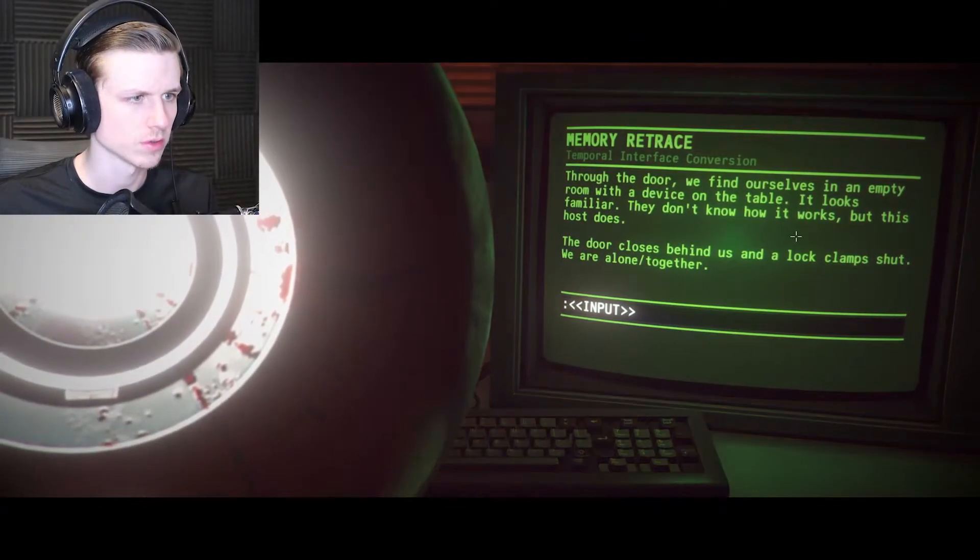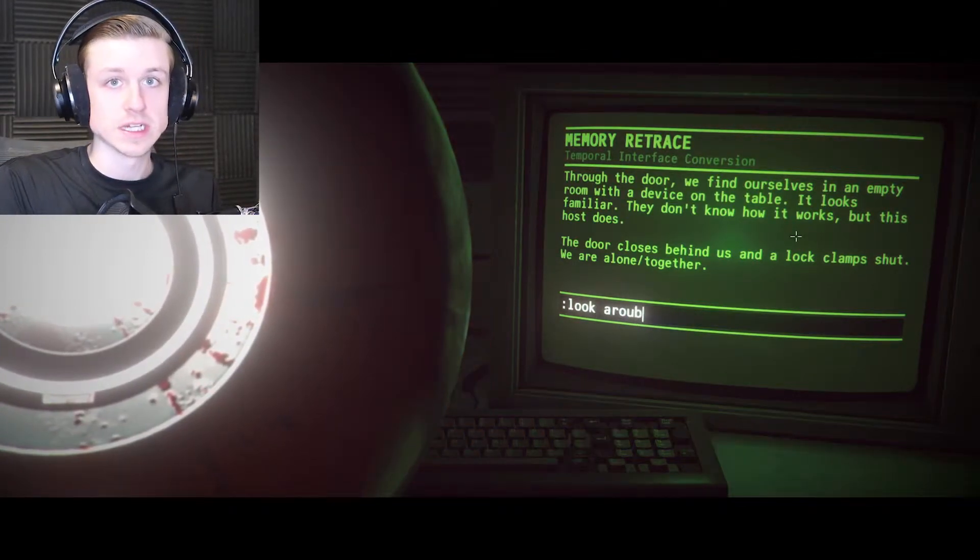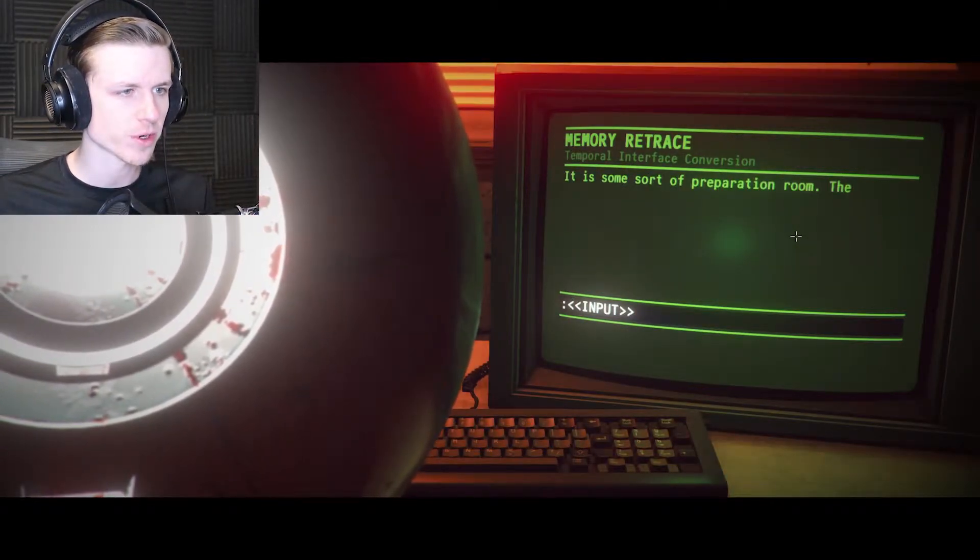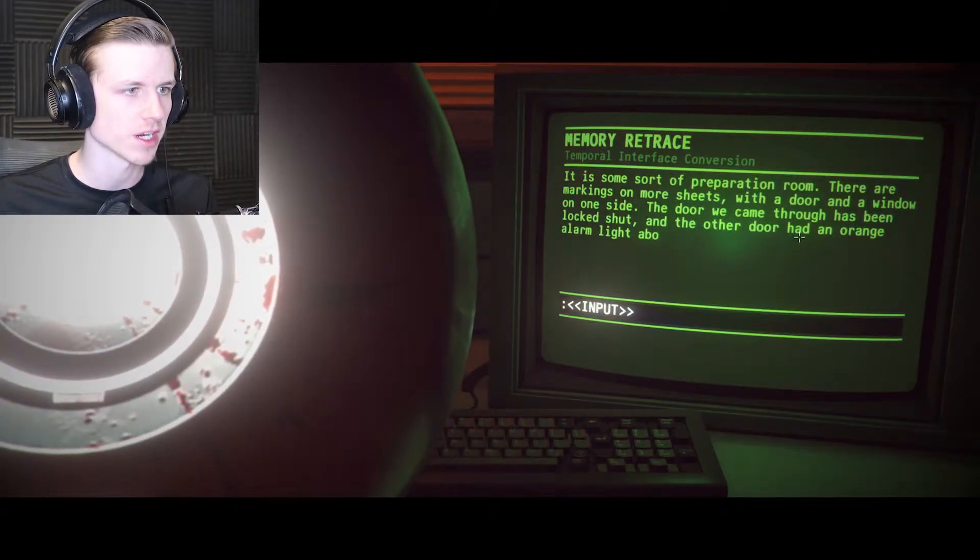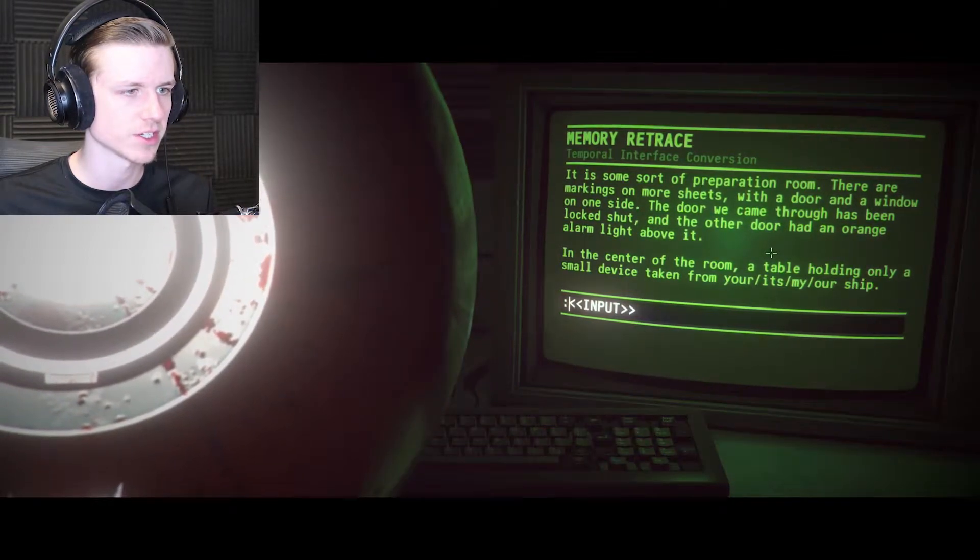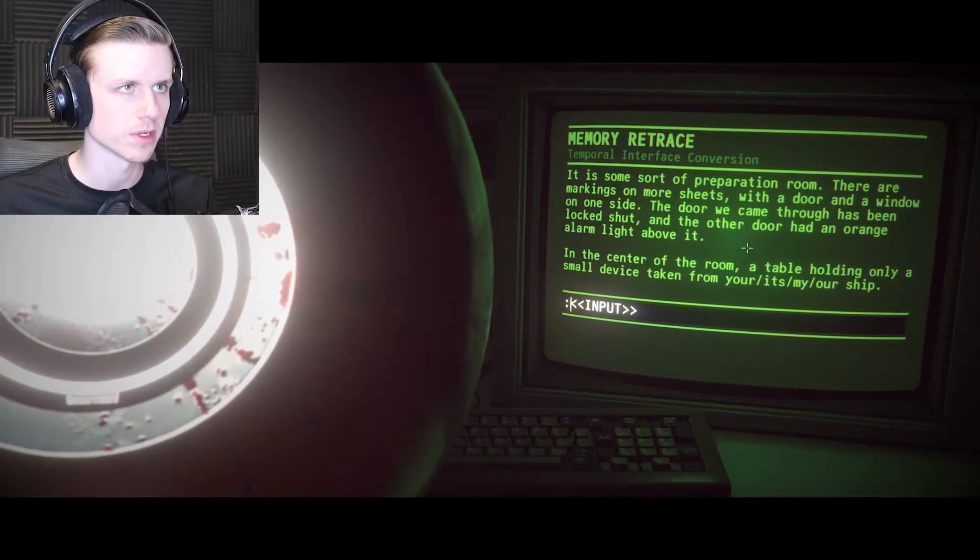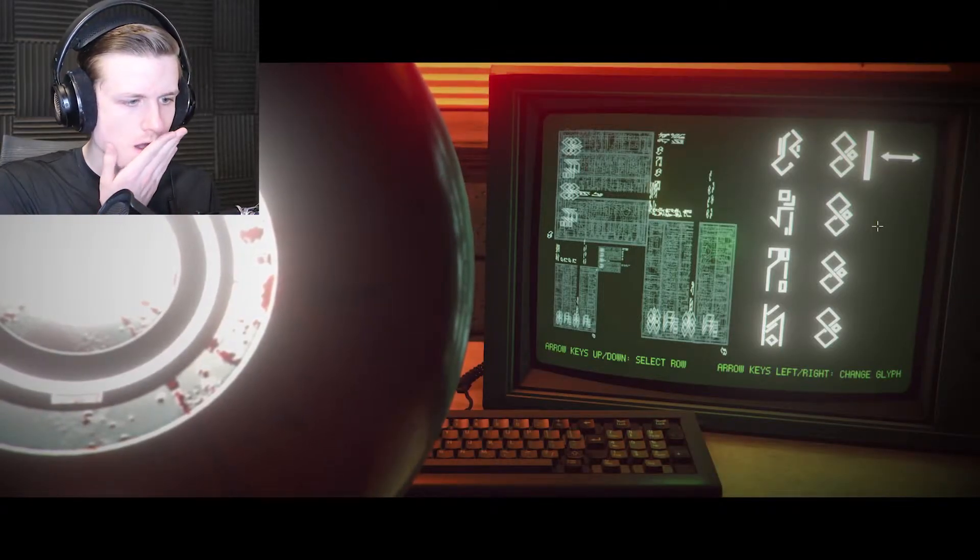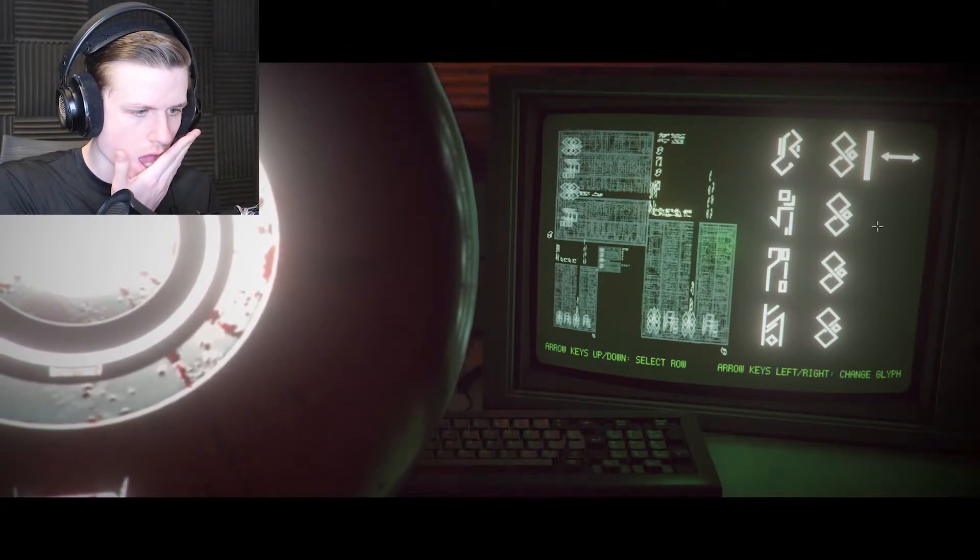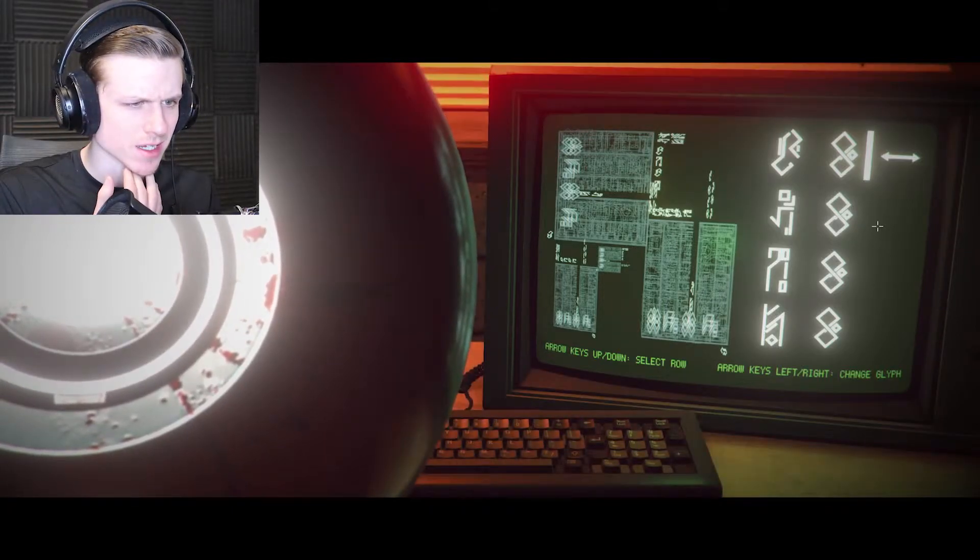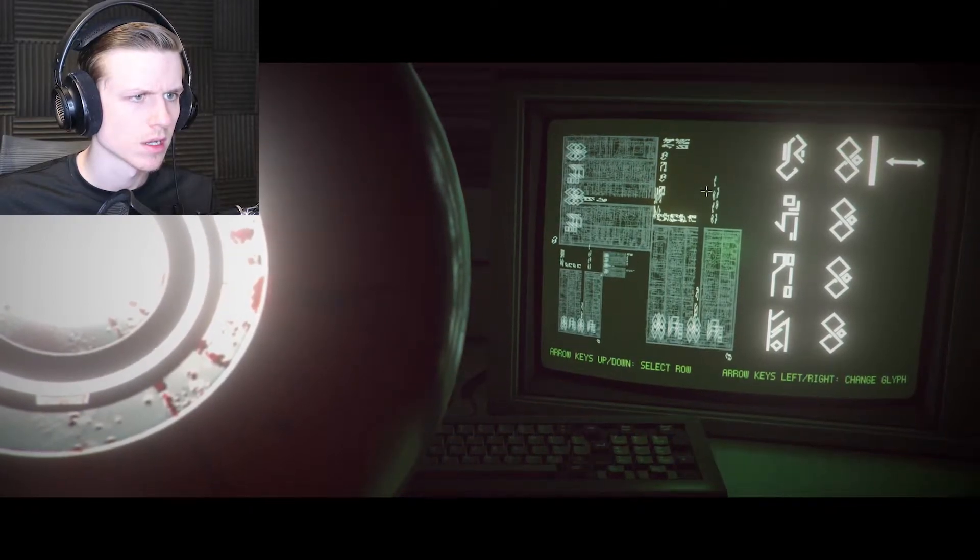The door behind us is clamped shut, we are on the back of the door, we're alone together. It is some sort of preparation room. The other door has an orange alarm light above it. In the center of the room a table holding only a small device. It's our ship. We haven't seen that before, what is it doing? It's using the tool we recovered from the crash. It's in our system, it's sending something across the network. This is bizarre.